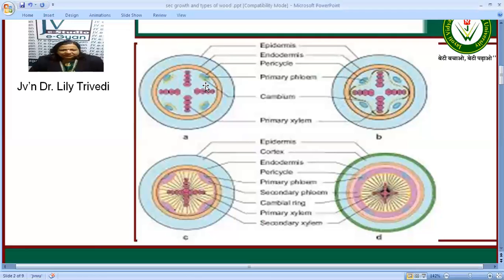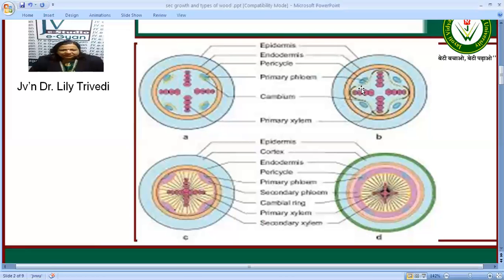We also have centrifugal secondary xylem and centrifugal secondary phloem, and centripetal secondary xylem and centrifugal secondary phloem. They are formed in between the primary xylem bundles. The cells against the protoxylem also become meristematic.